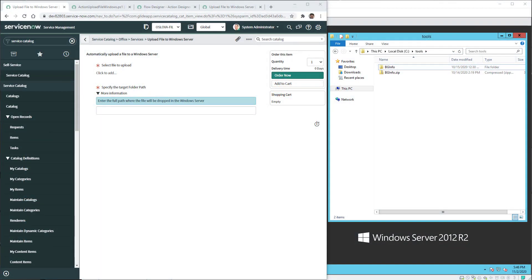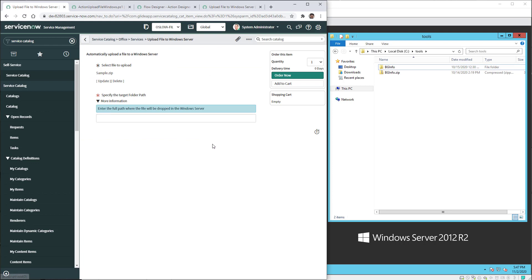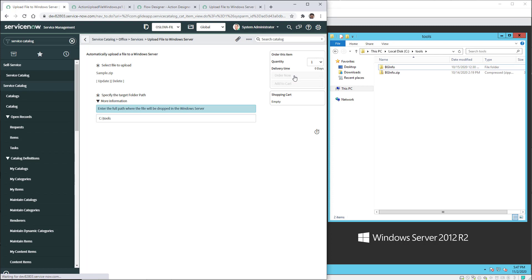Now you can see on the left side the Upload file to Windows Server catalog item form and on the right hand side you see the Windows Server machine. I'm going to pick the very first sample zip file that I want to send to the MID server and I have to input the path where I want to upload the file. I'm going to hit order now.